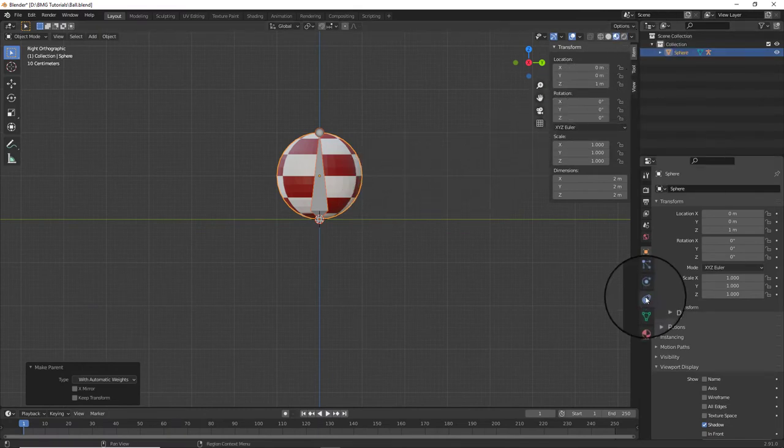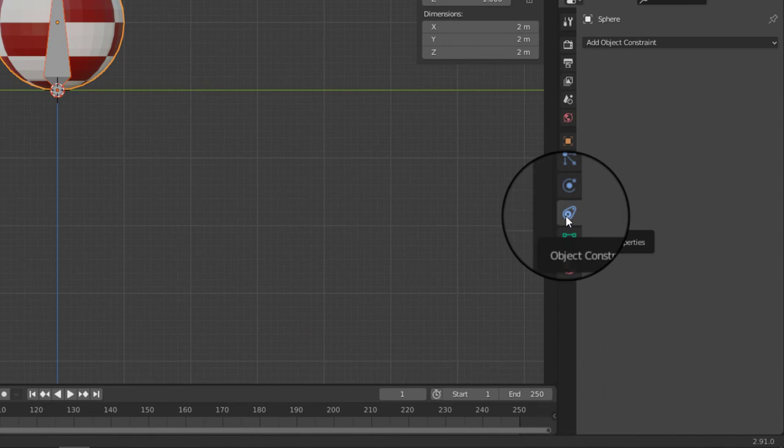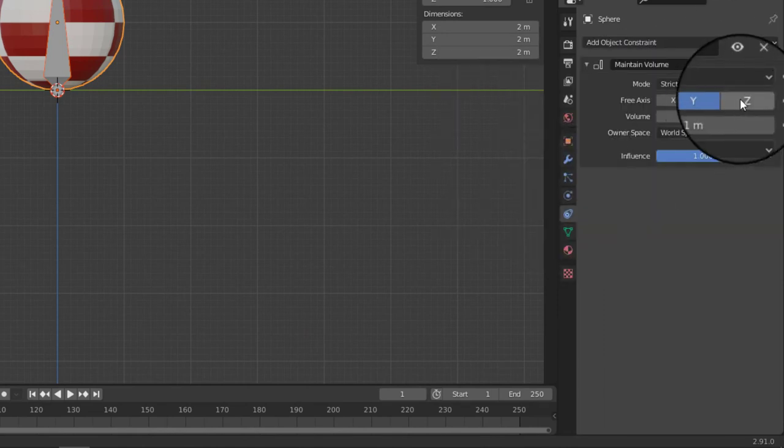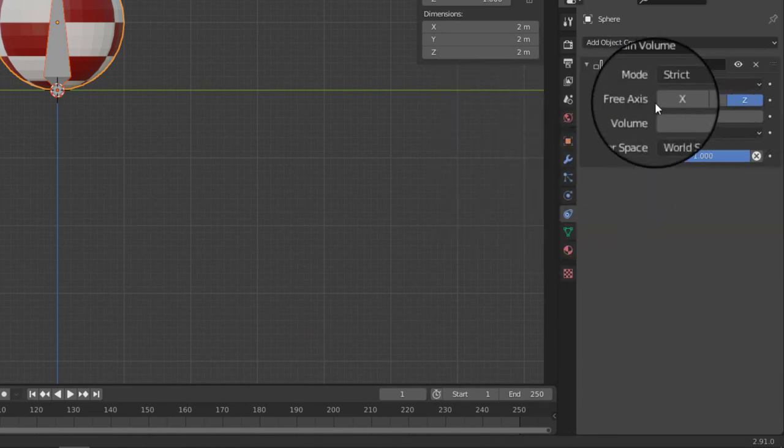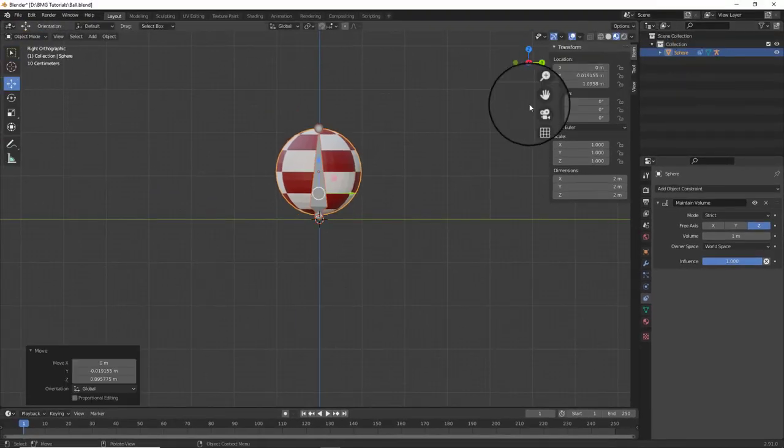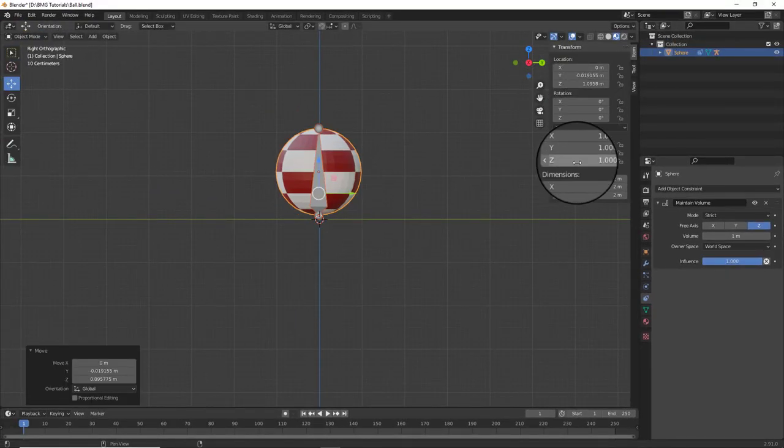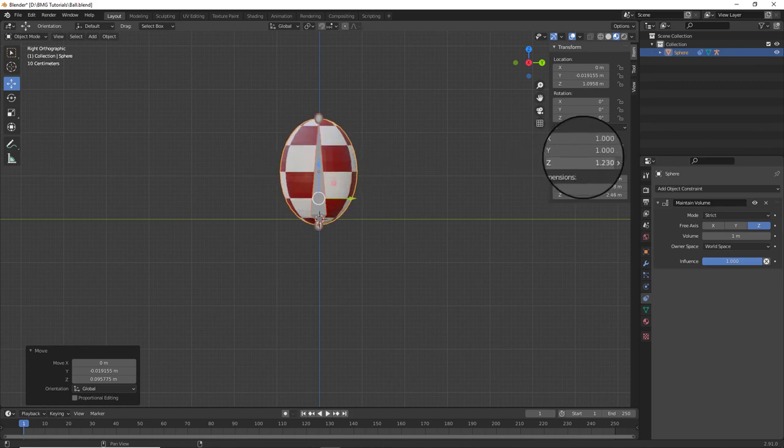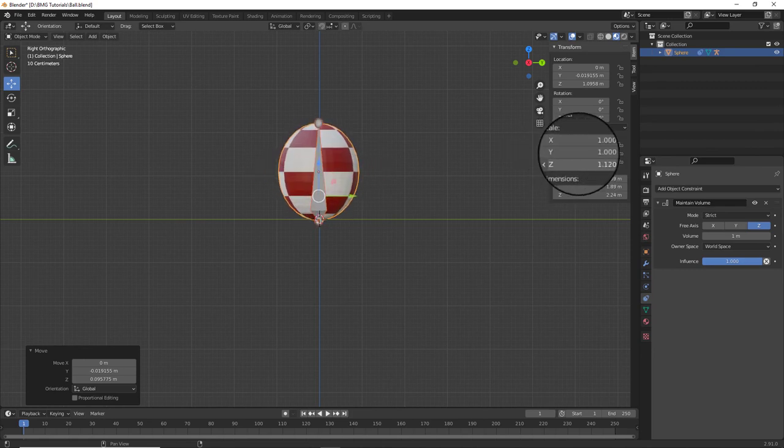Let's go ahead and go down here to the object and strength properties and select maintain volume. Change to the z for our free axis. If we want to do a squash and stretch on the z axis, the ball will now squash and stretch in its parameter. That'll allow us to move into animation next.